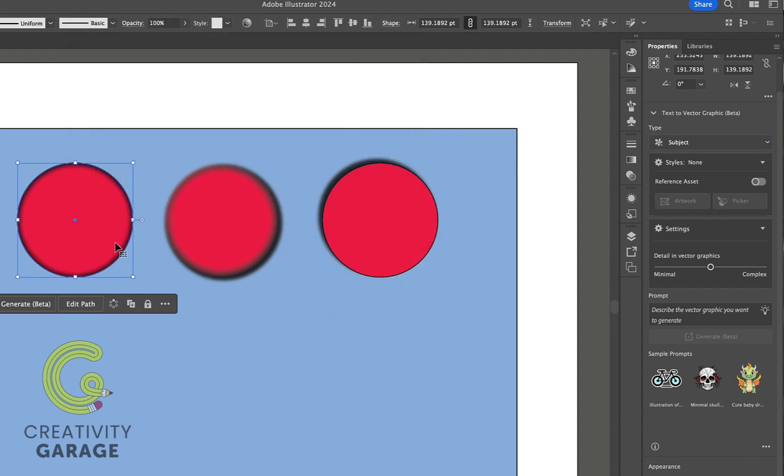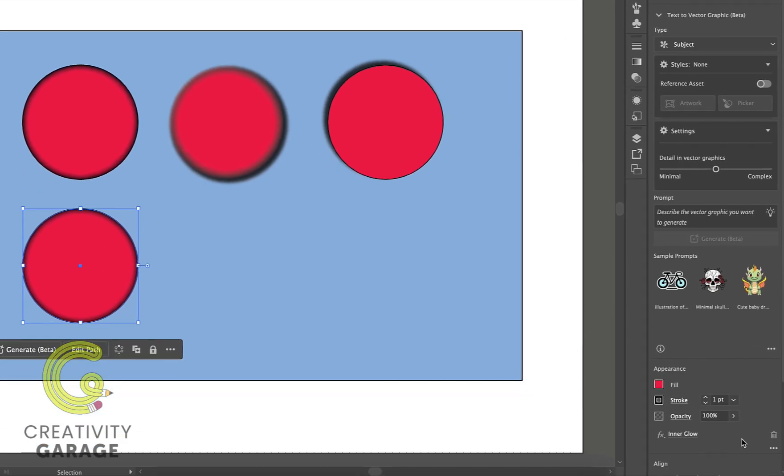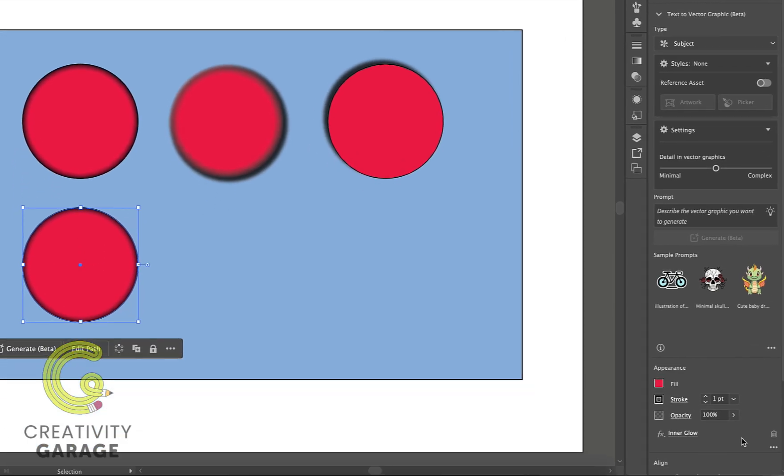For the next one, let's just copy this circle here and let's remove the existing effects from this circle by hitting the trash button sitting next to the applied effect in the appearance panel.